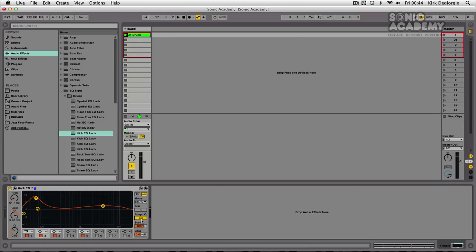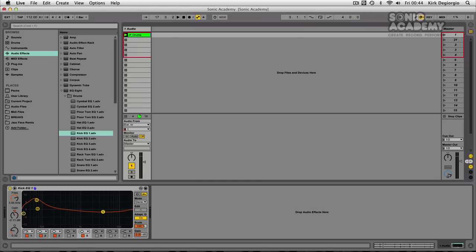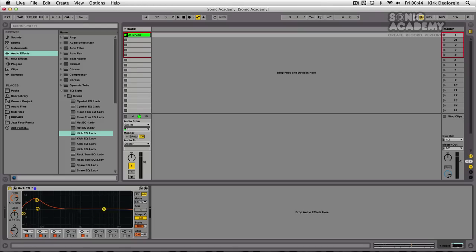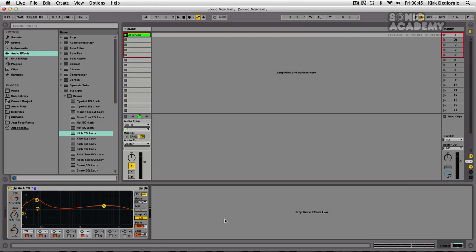Now this, if you put it on, will mimic the way some vintage analog EQs work in that the more extreme boost or cut that you apply, the Q will become sharper as you increase that amount. And that gives you a lovely vintage sound. So you can keep that off for the more modern sound or put it on to give it a nice behavior similar to the way some vintage EQs work.